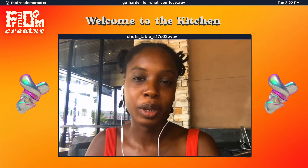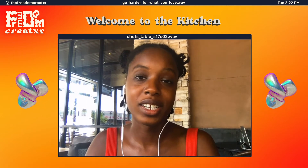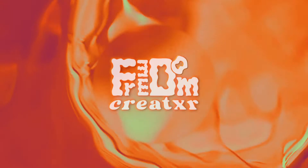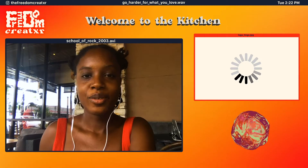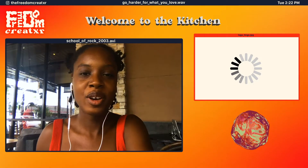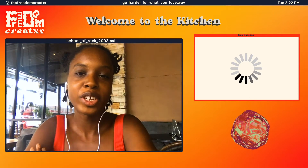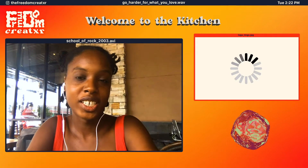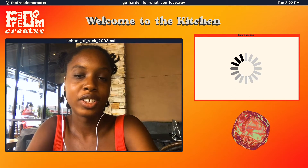Fair warning: doing personal branding may result in an identity crisis. What is up y'all, welcome to my channel. My name is Issa Tune, aka The Freedom Creator, and today we're going to talk about how I branded my YouTube channel.